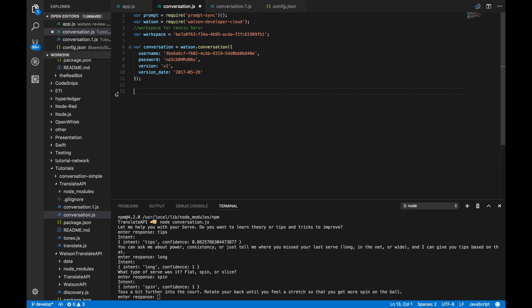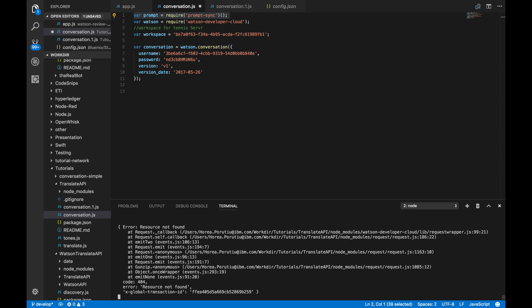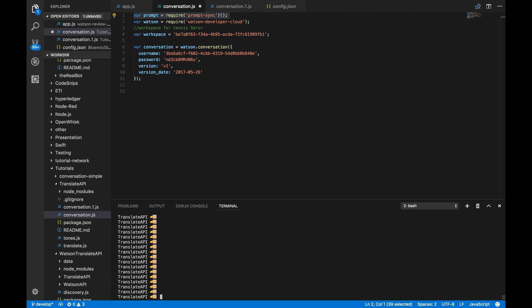Okay. So, let's get started here. First, we have this prompt module. So, this is basically going to grab that user input from the user. And after that, we have the Watson Developer Cloud. So, we need that to actually call the conversation SDK.